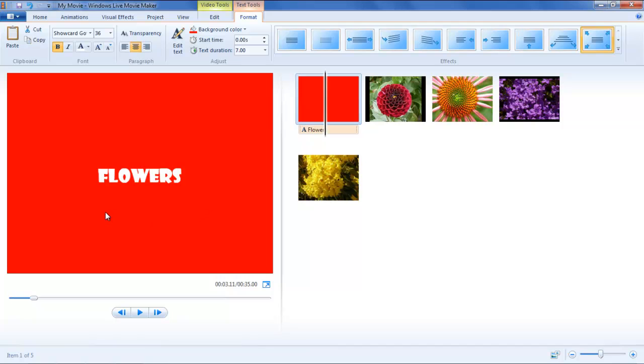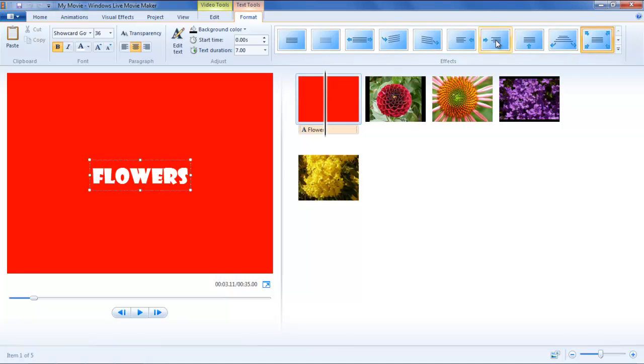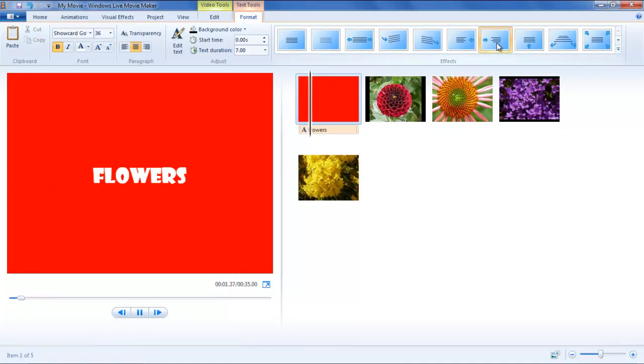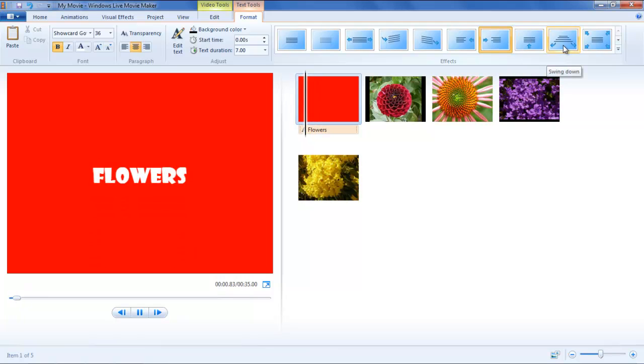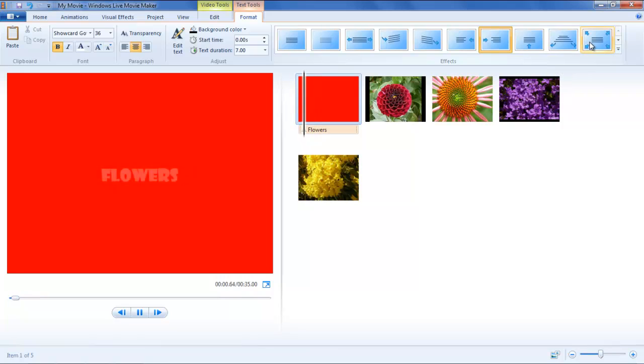Another option regarding the presentation of your text in a project can be how the text appears in the clip. Hover over each style in the effect menu and you will get to see the preview. Choose the one you like and according to the theme of your project.